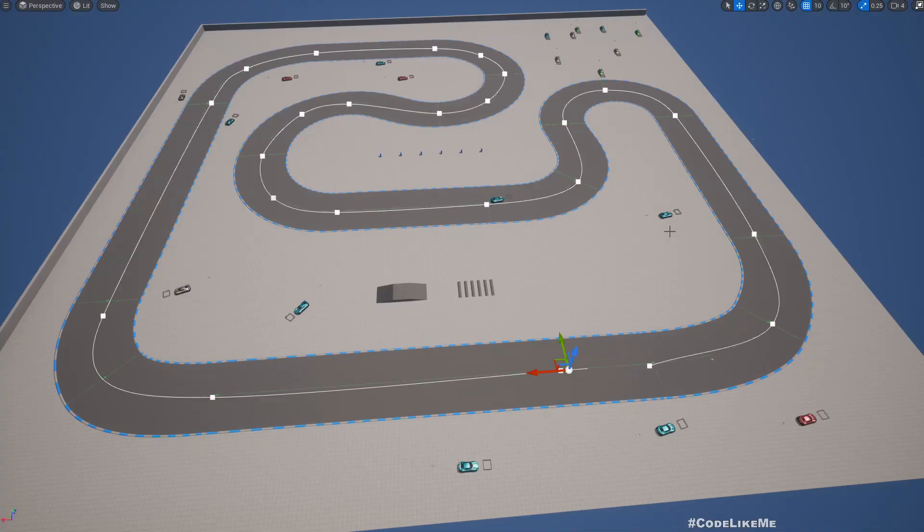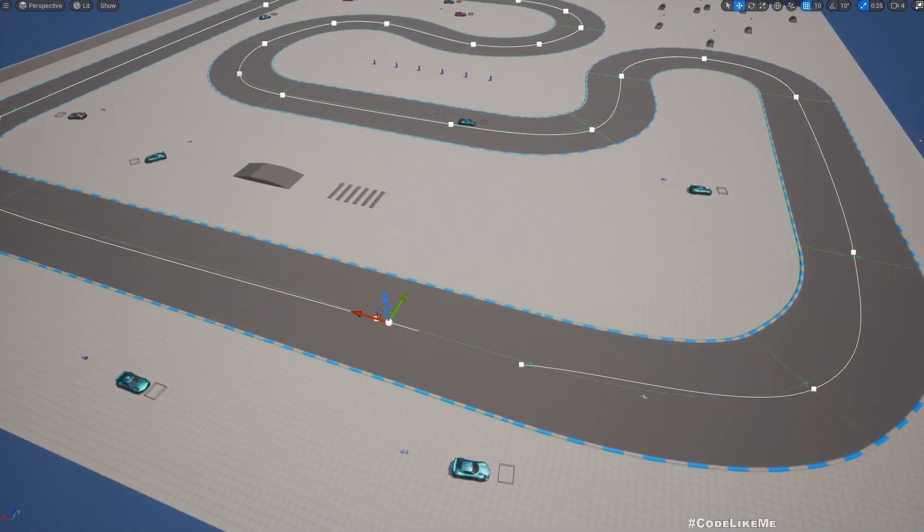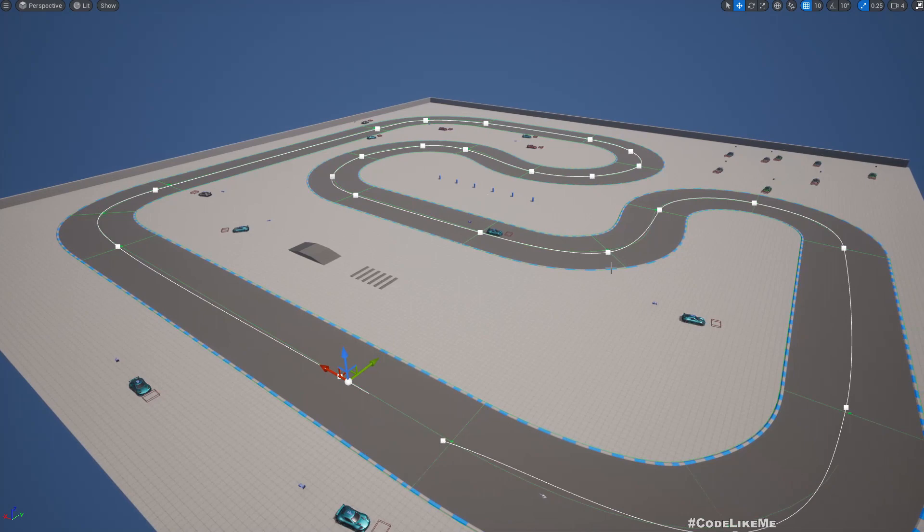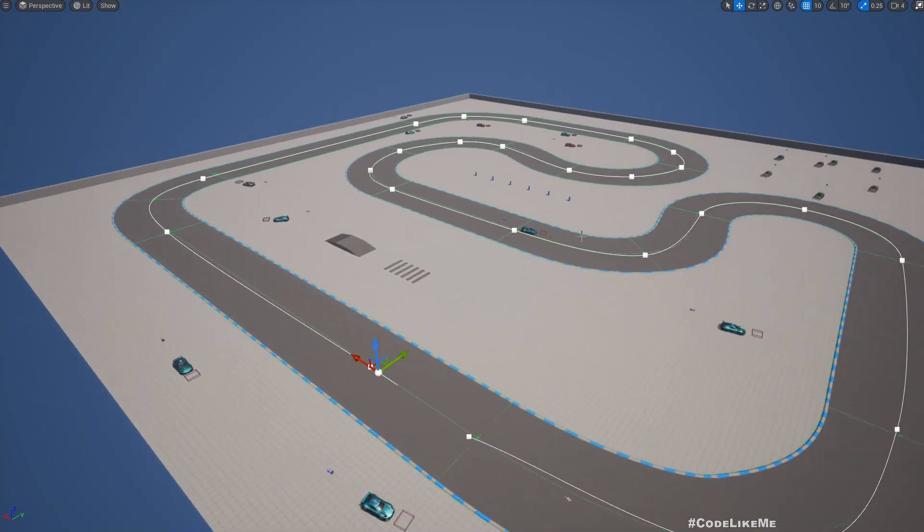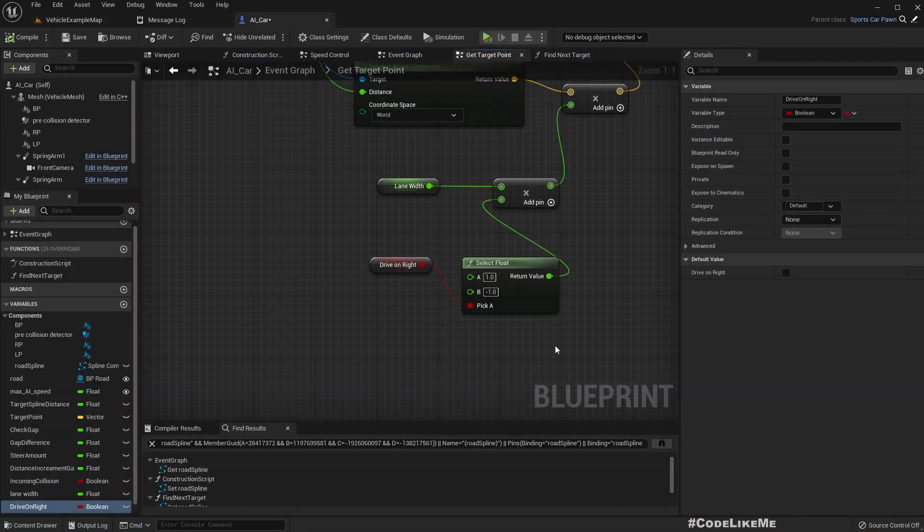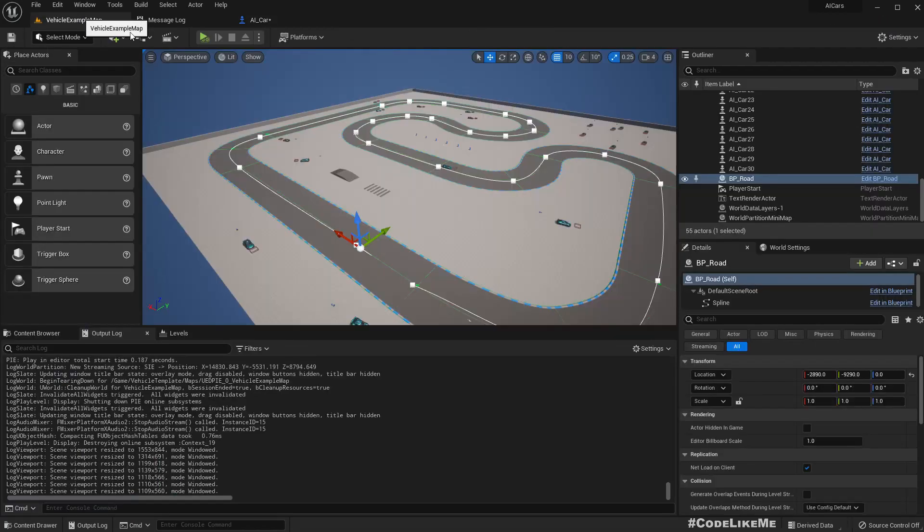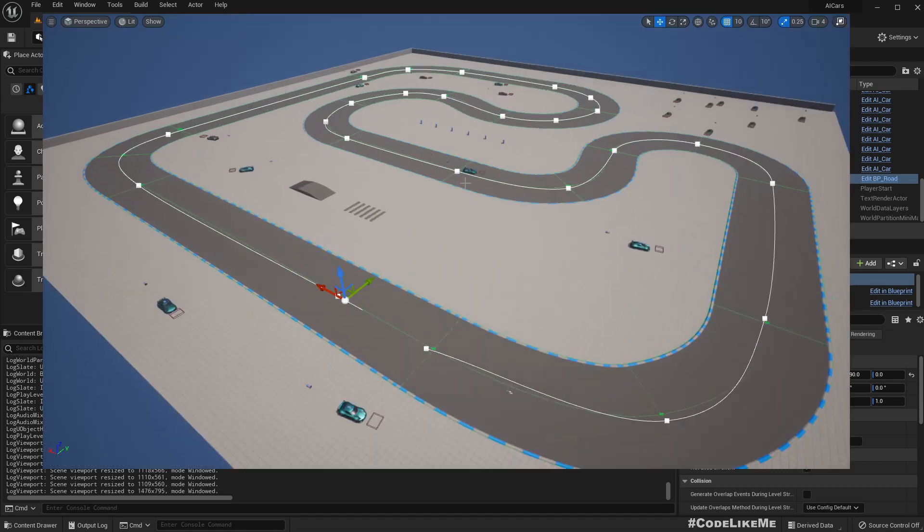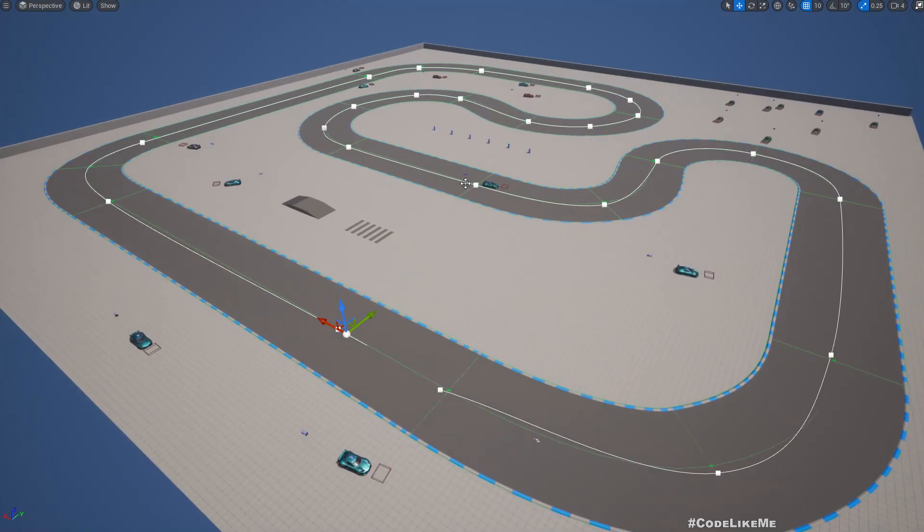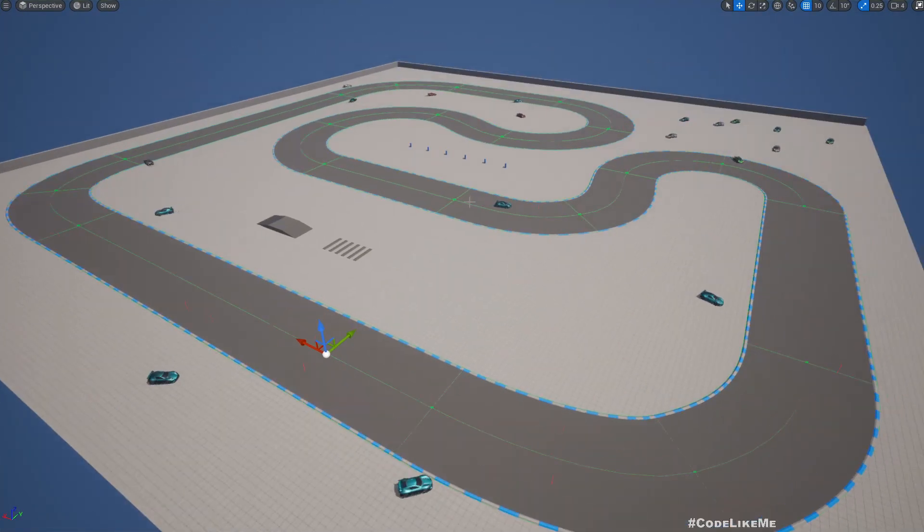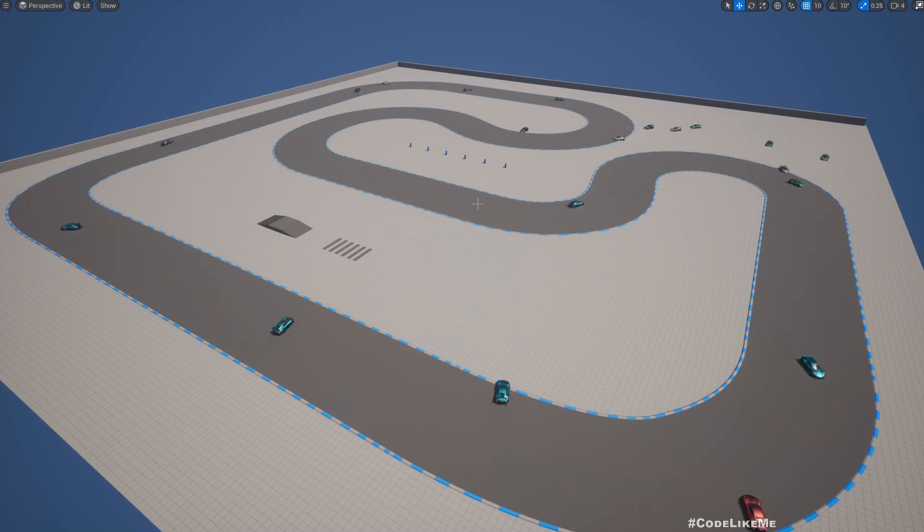Hello everyone, so today I am going to implement a way to define the driving side of the road for the cars. So here for the car I have added this drive on right boolean. If I make this true the car will be driving on the right side of the road. If I make it false the car will be driving on the left side of the road.